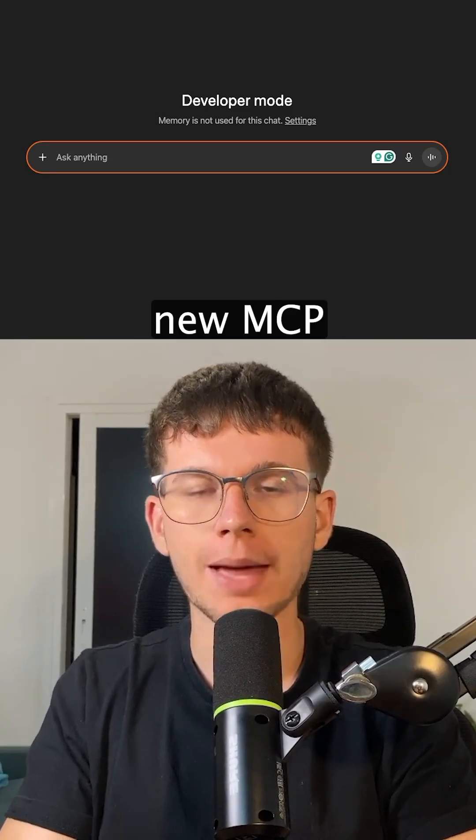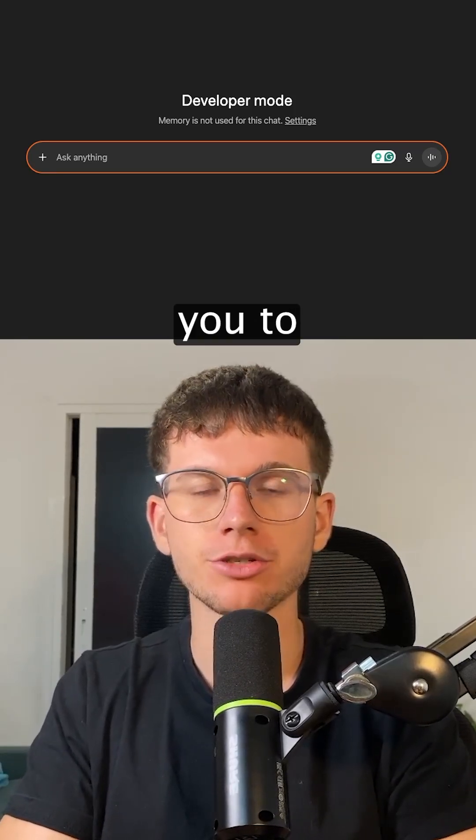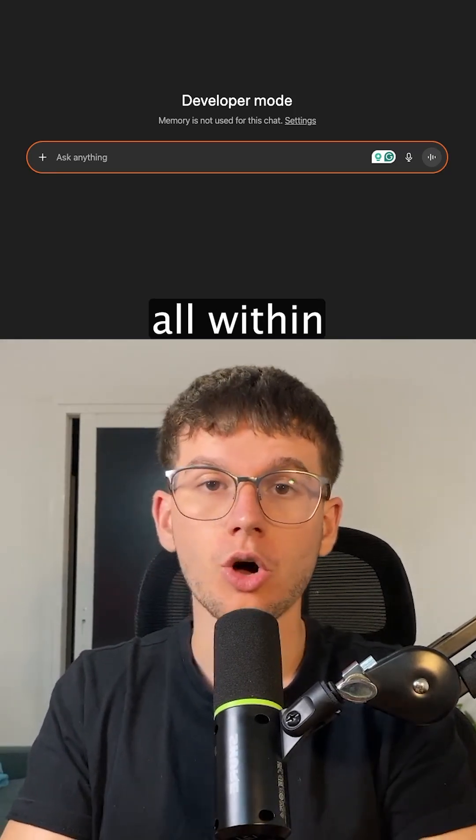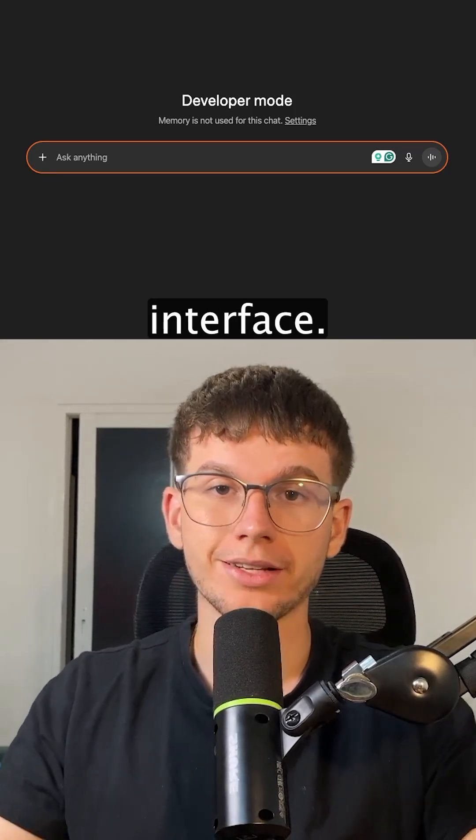ChatGPT just dropped their new MCP feature that allows you to speak to thousands of apps all within their chat interface.